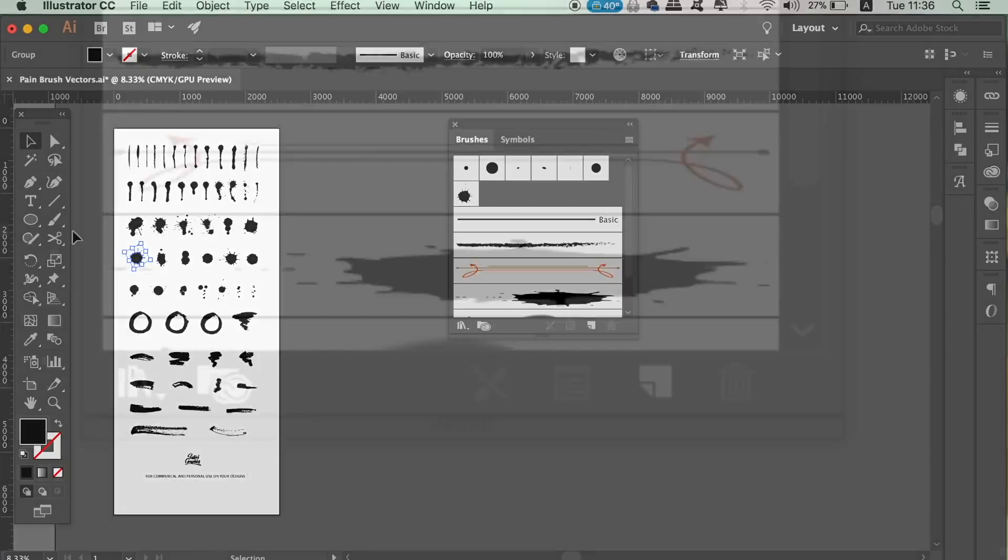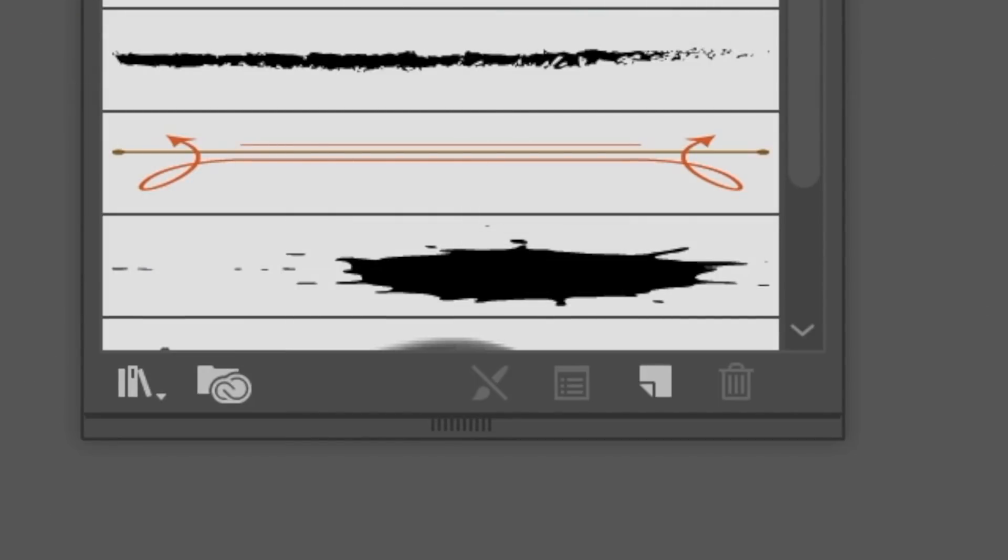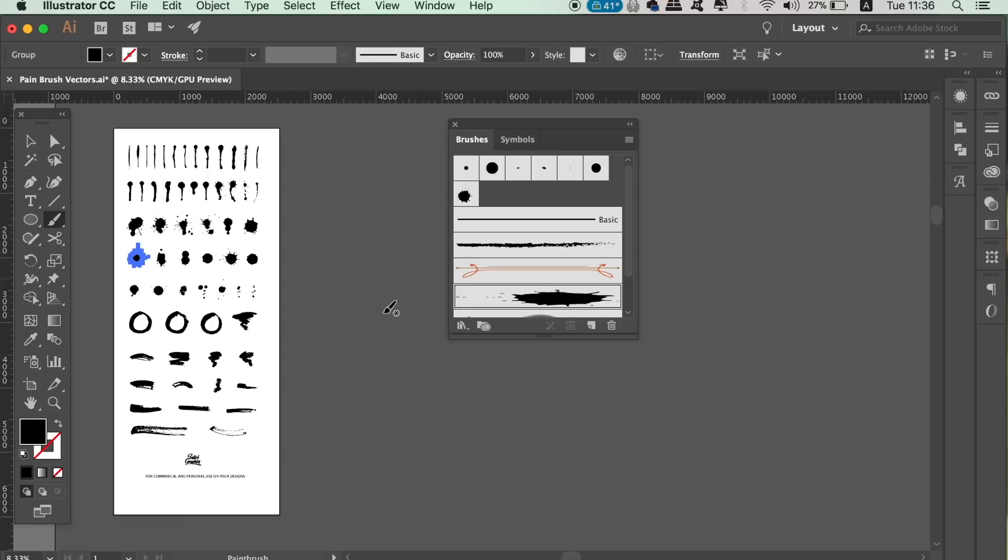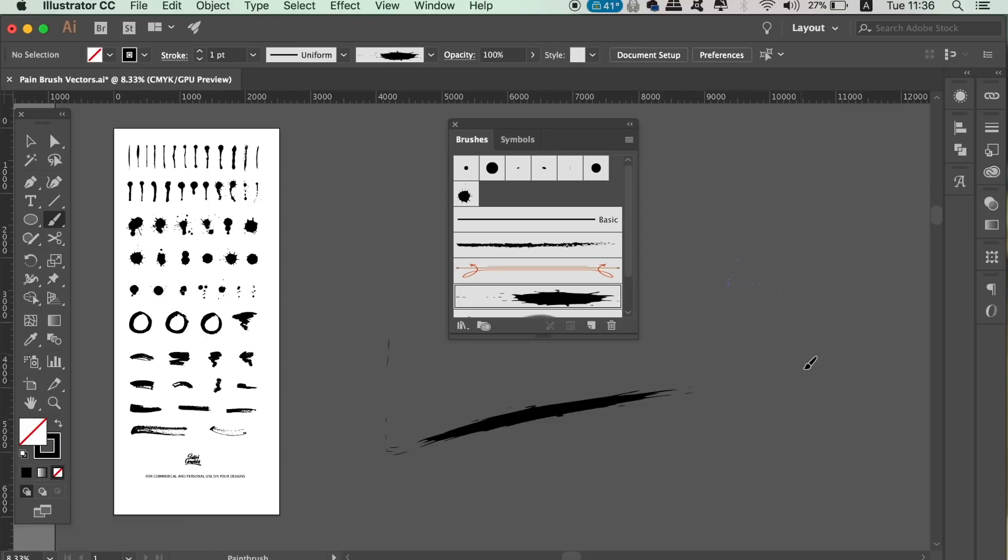As you can see, our brush has been added to the brushes window. Now simply locate the brush tool here and draw a line like so. This is a really cool effect and experiment with different vectors for brushes to have interesting outcomes.